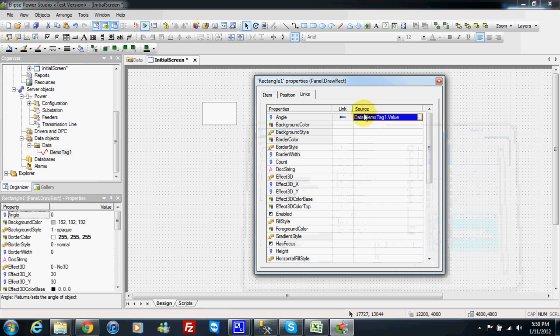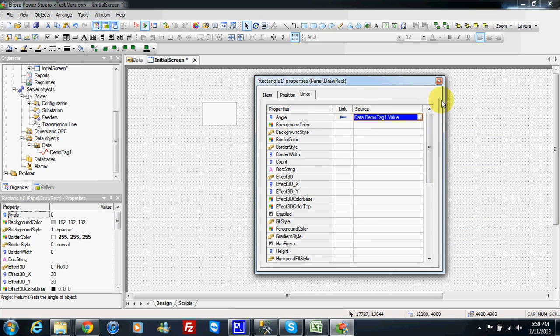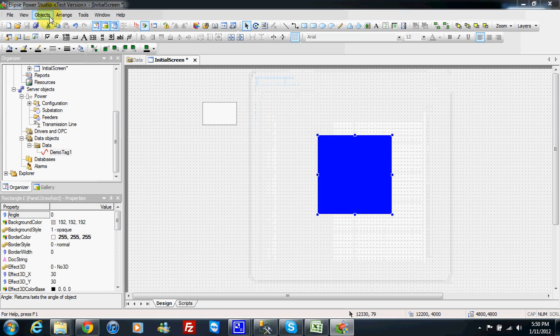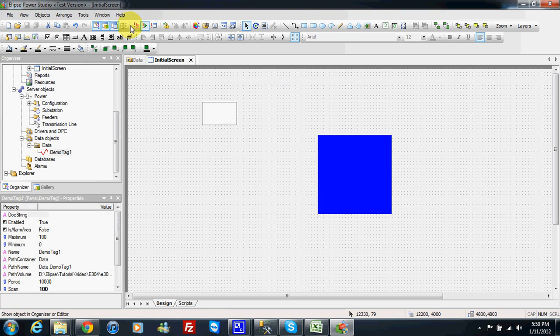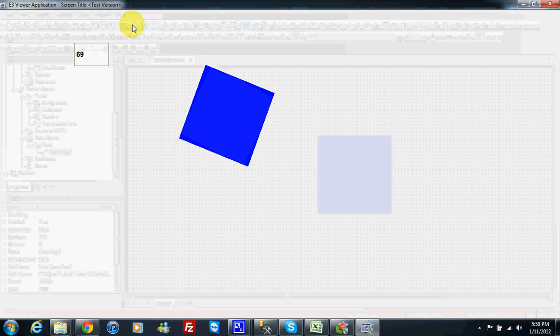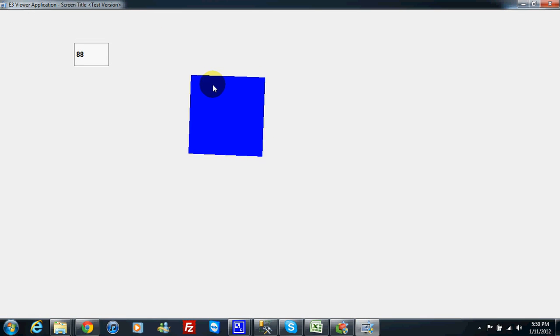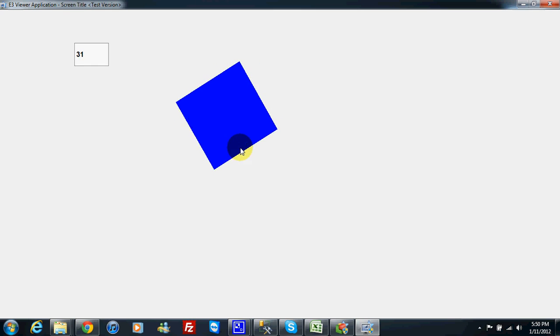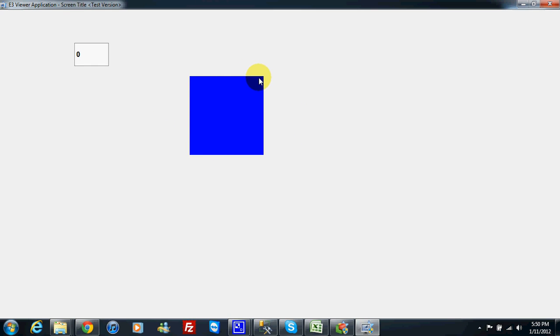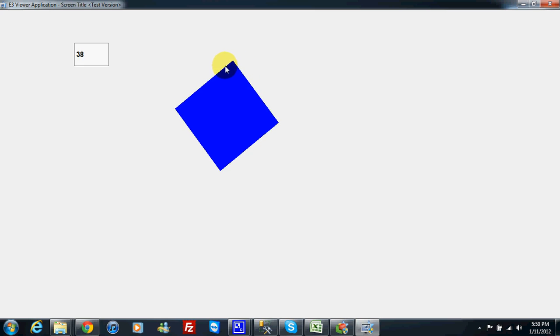So I make first a direct link between my demo tag and the angle property. If I run, I can see my rectangle to rotate, but the rotation is not complete.